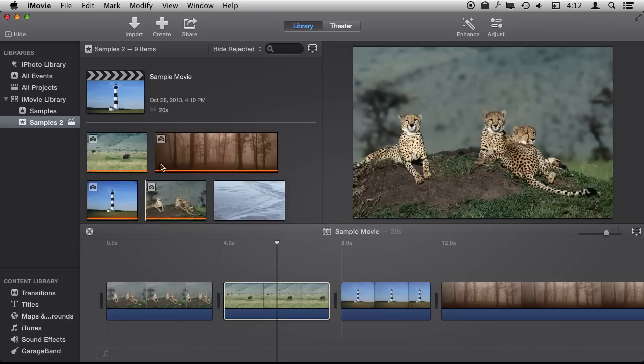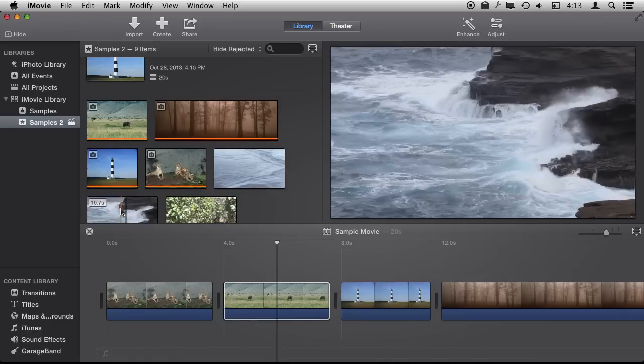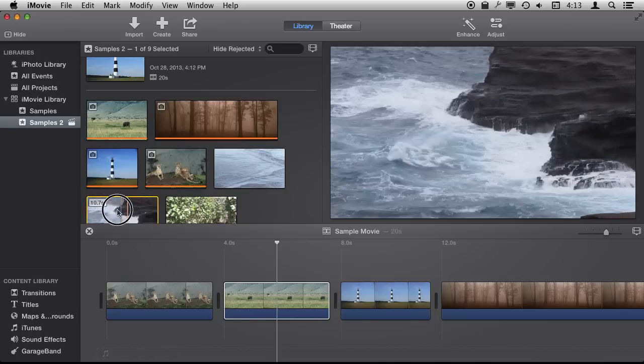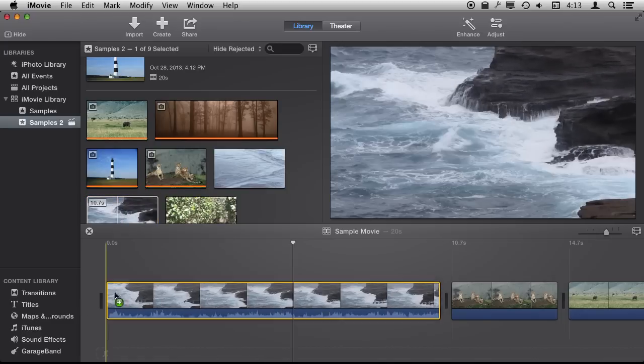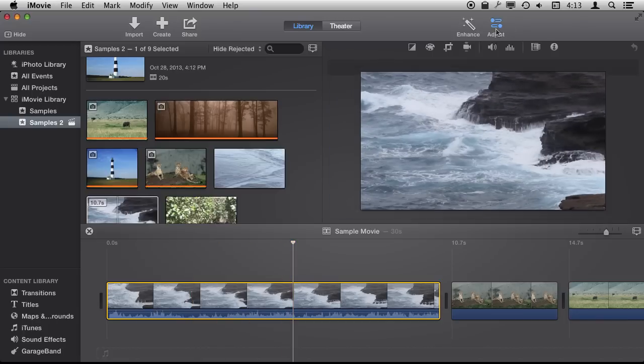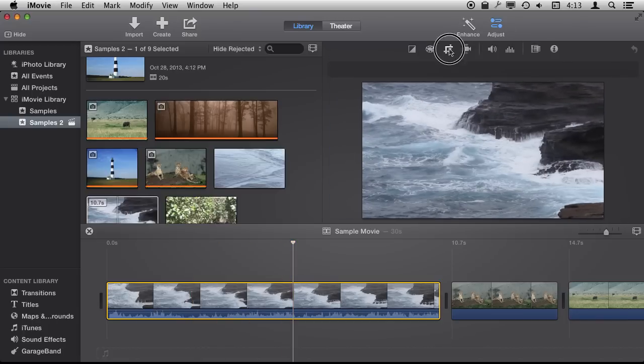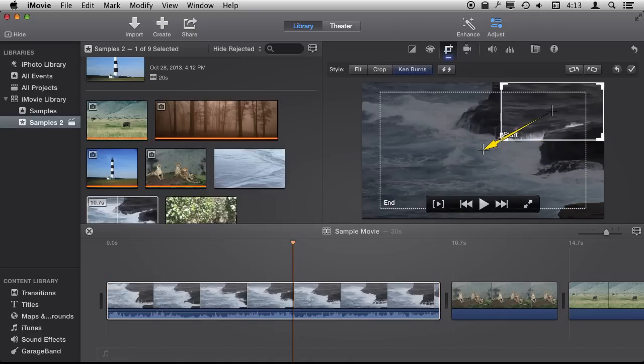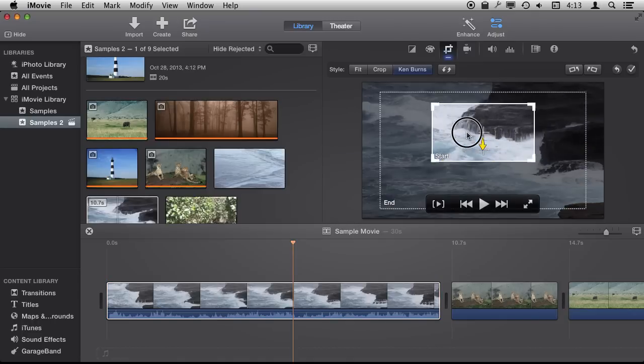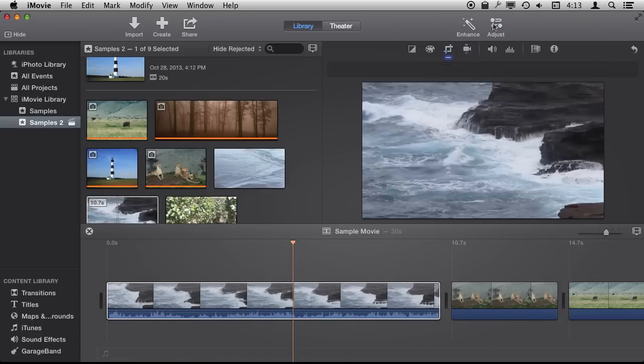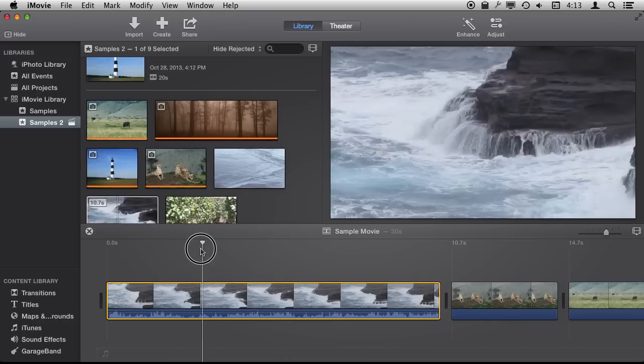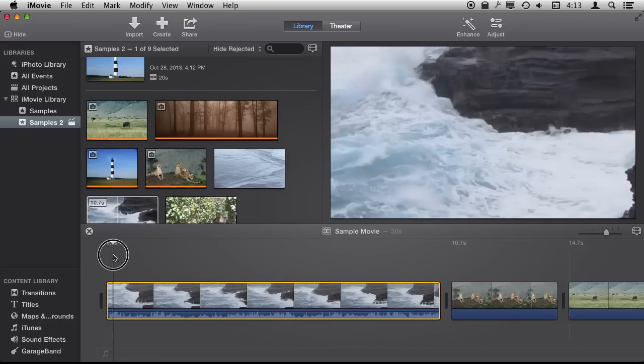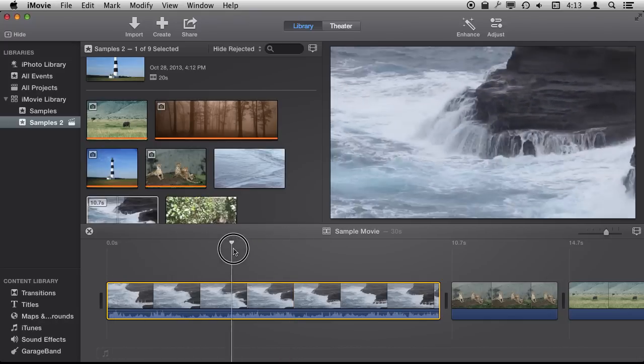You can do the same thing with a moving video. So let's look at that. For instance if I were to take this video clip here, move it to the beginning, and I could set the cropping to Ken Burns and have it start very close and then move out. Now the video while it is playing is changing its cropping.